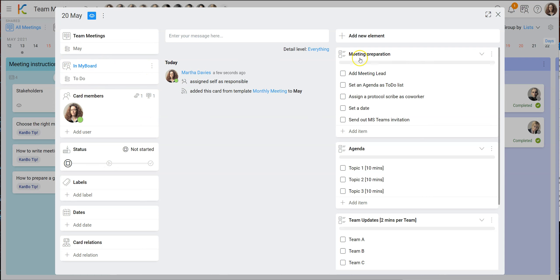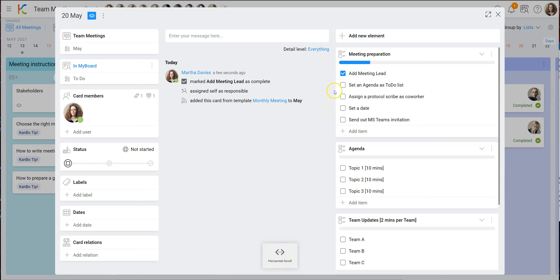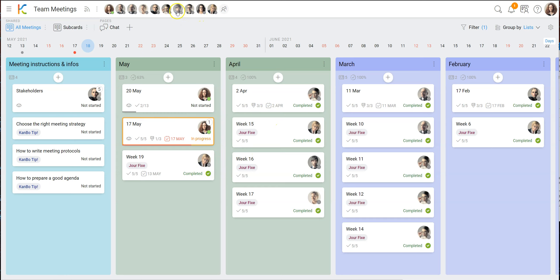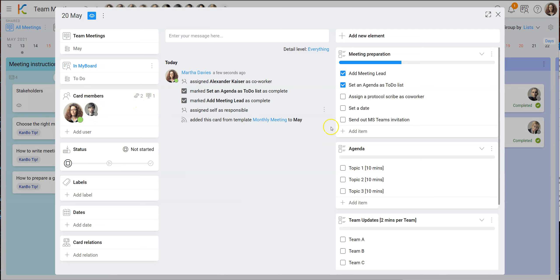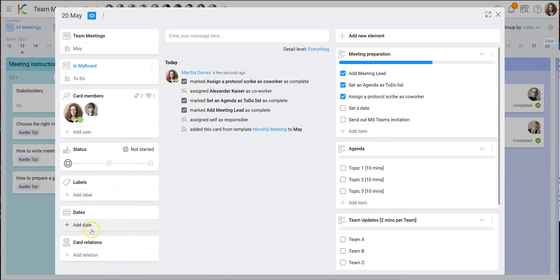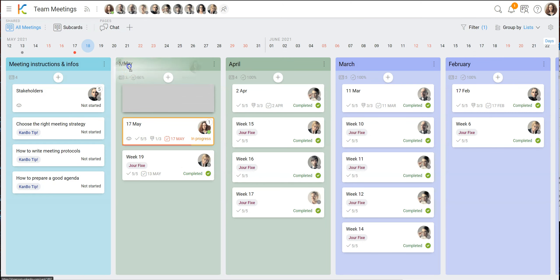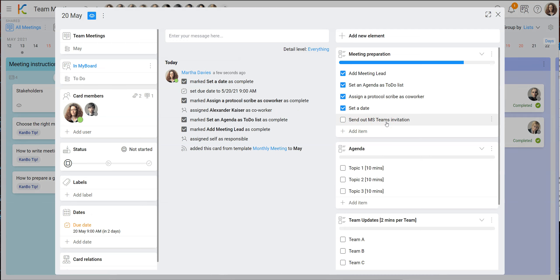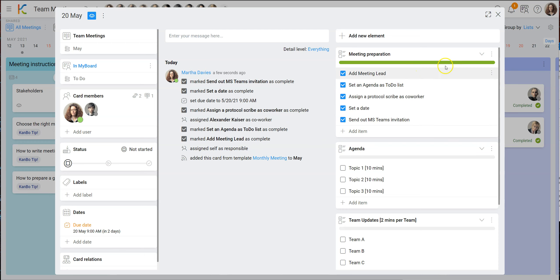So what I have to do now is add the meeting lead — done. It's basically a list that helps me as the organizer not forget things. You could prepare a list like that so whoever wants to hold a meeting doesn't forget anything. Then we have the agenda with an example. I'll need someone to write the protocol — let's take Alexander. He'll be my co-worker. I can set a date by drag and dropping it on the timeline — it's going to be the 20th of May. Then maybe send an MS Teams invitation, and once done I'll remove the reminder list.